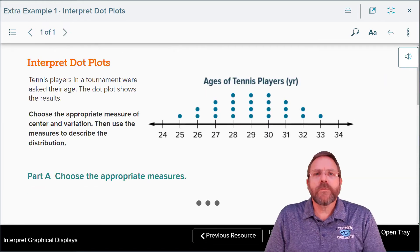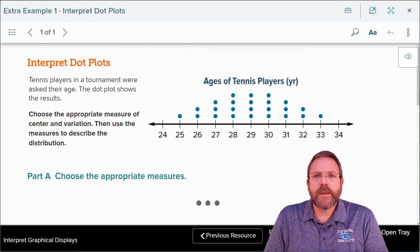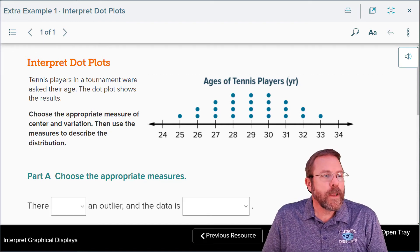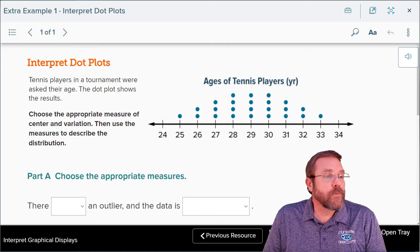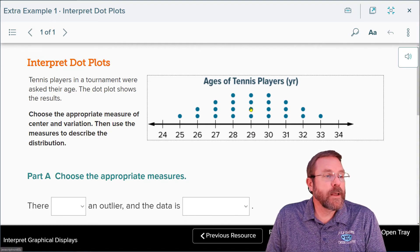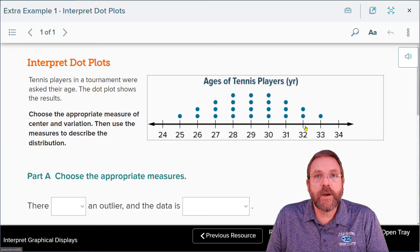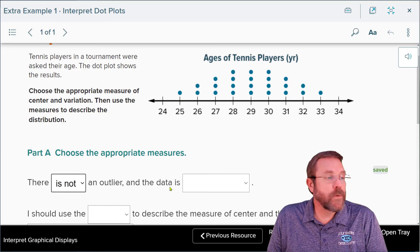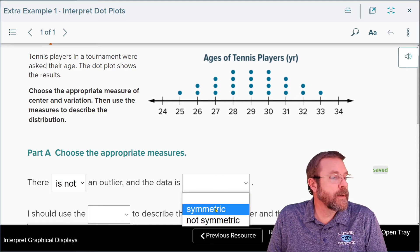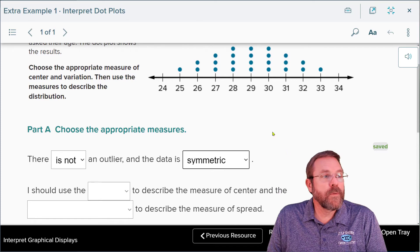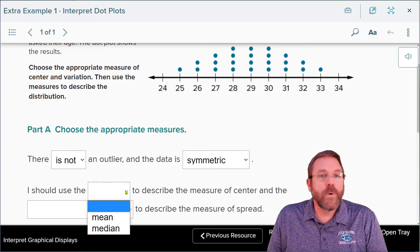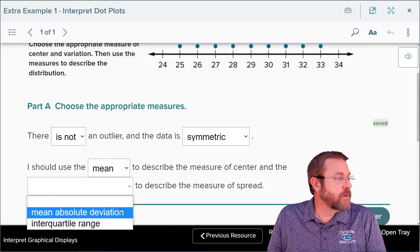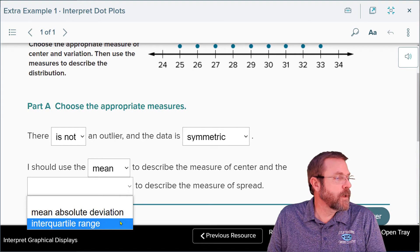Now it's your turn to pause the video and work on example one. Looking at the graph, it's a very symmetrical graph. The center point is 29, and there are an even number of data points on each side. There is no outlier at all, so the data is symmetric and balanced on each side of the center. Therefore, you're going to use the mean or average to describe the center of your data.